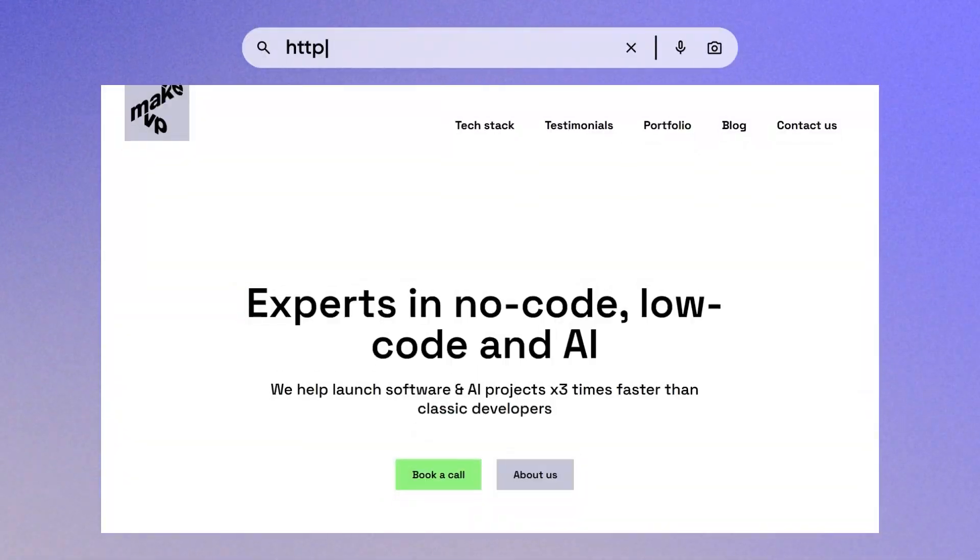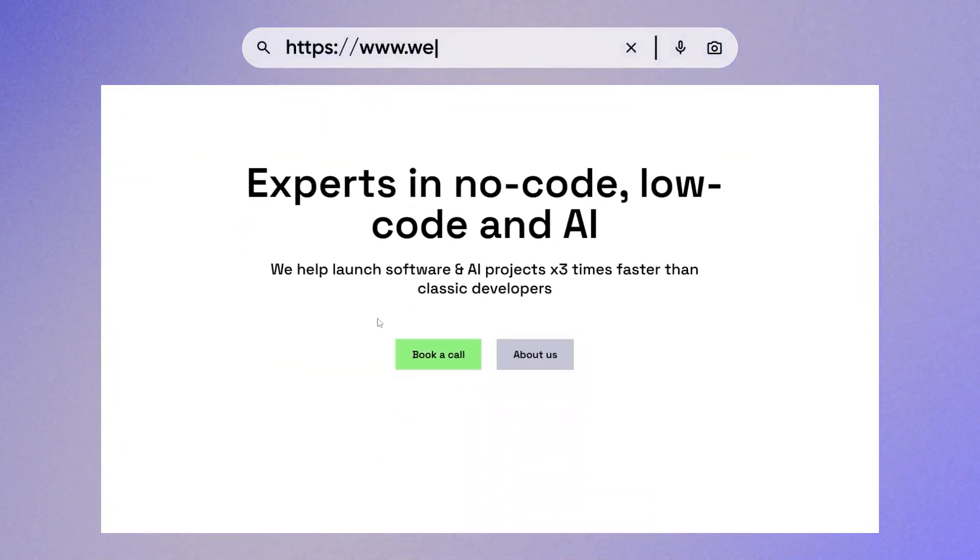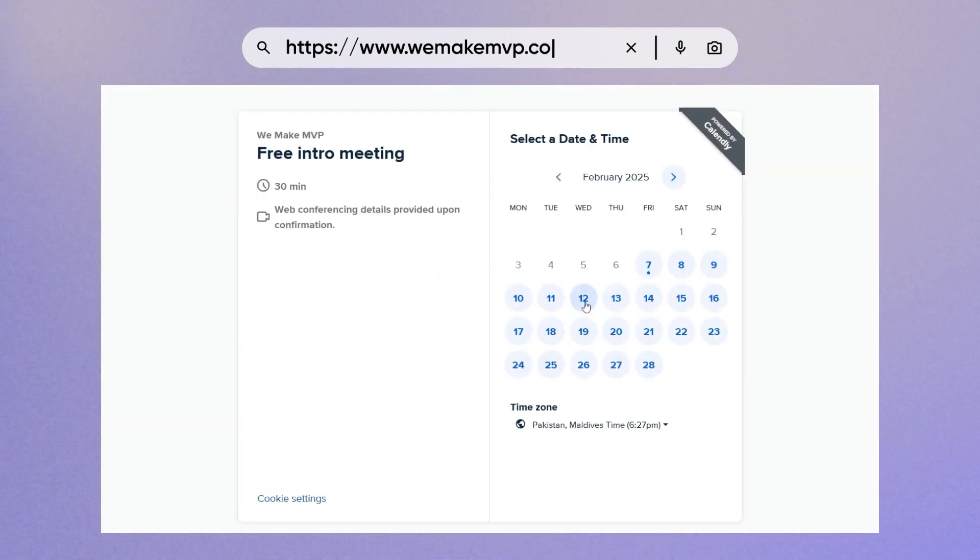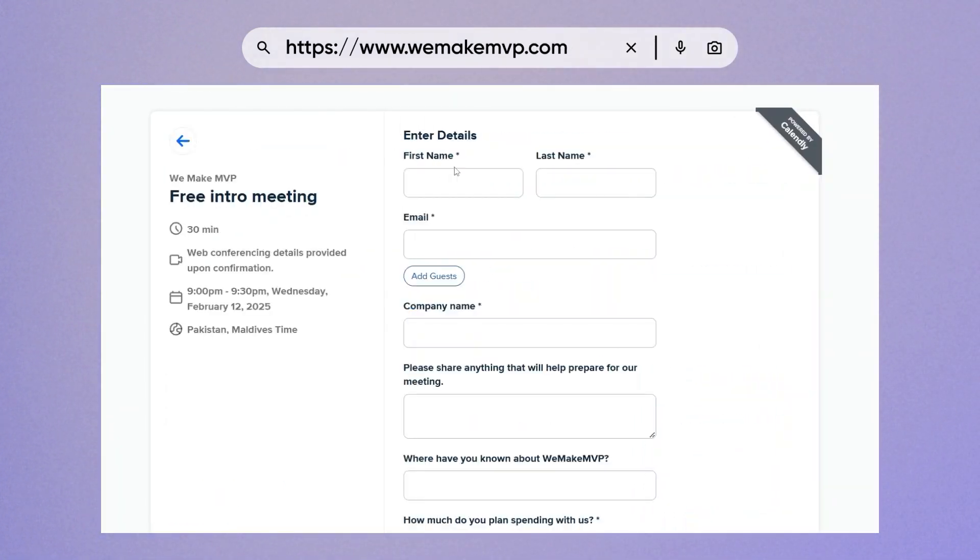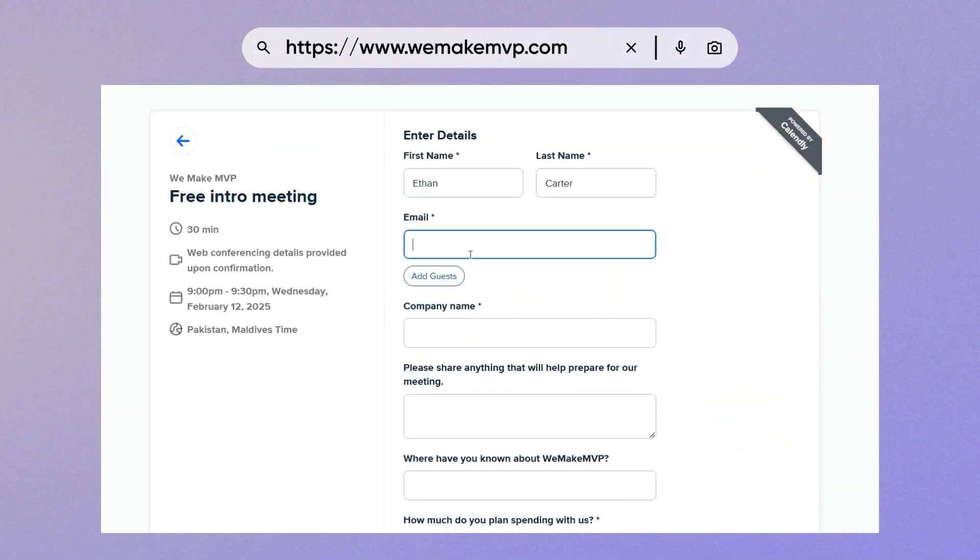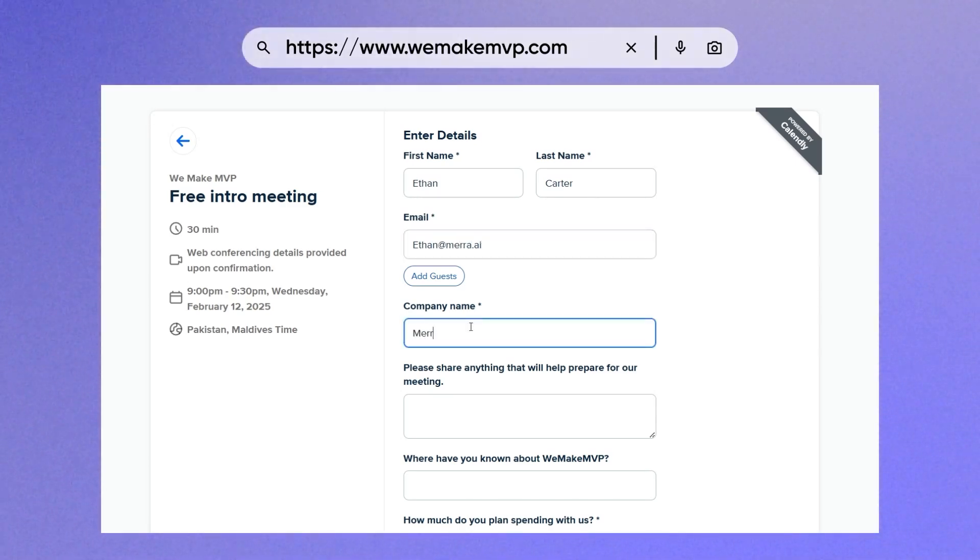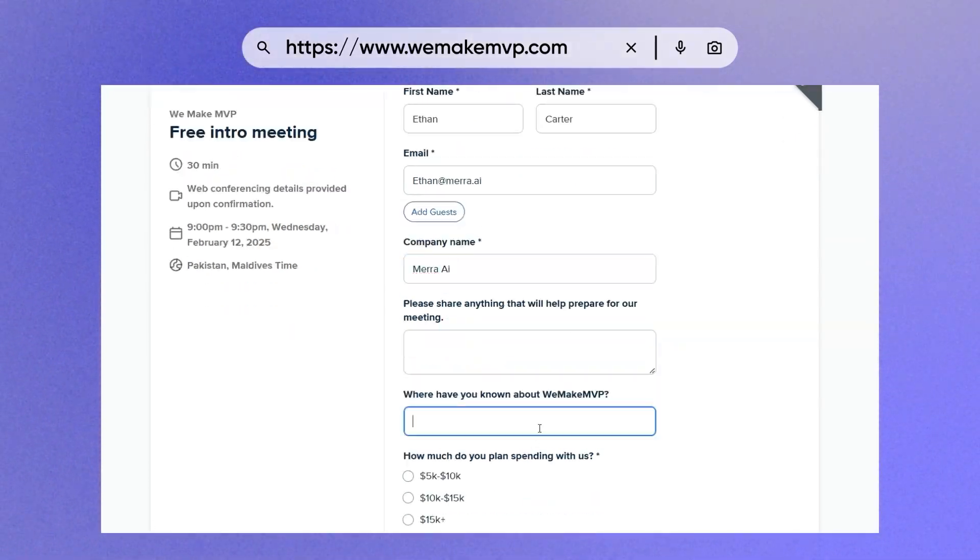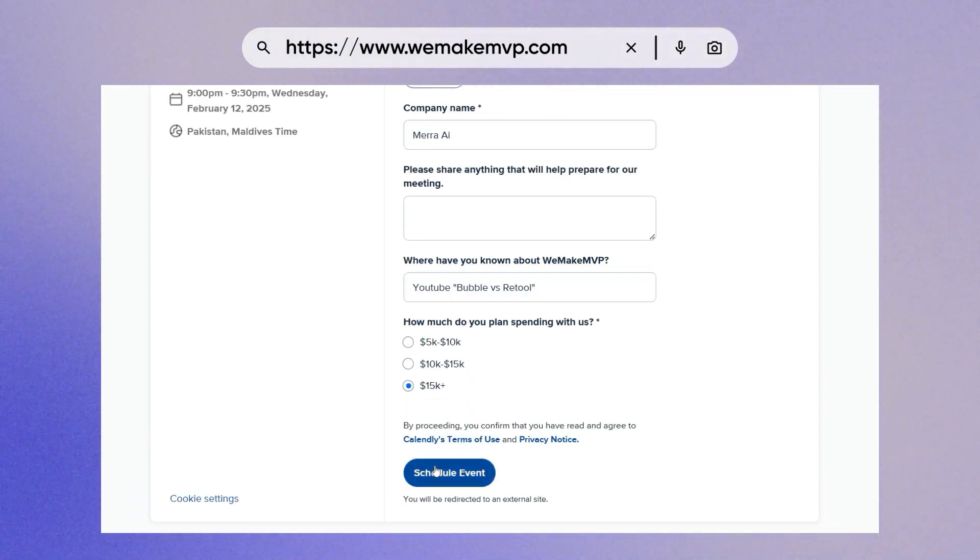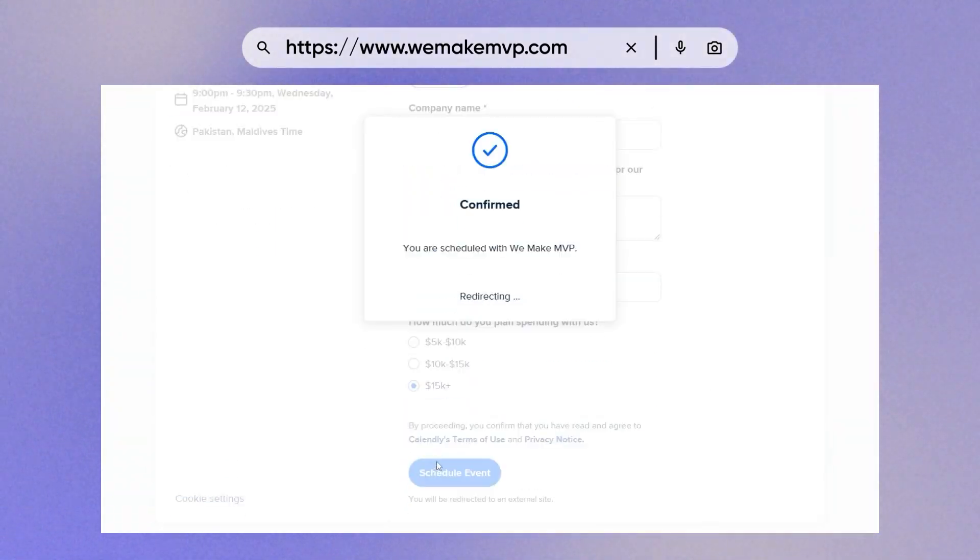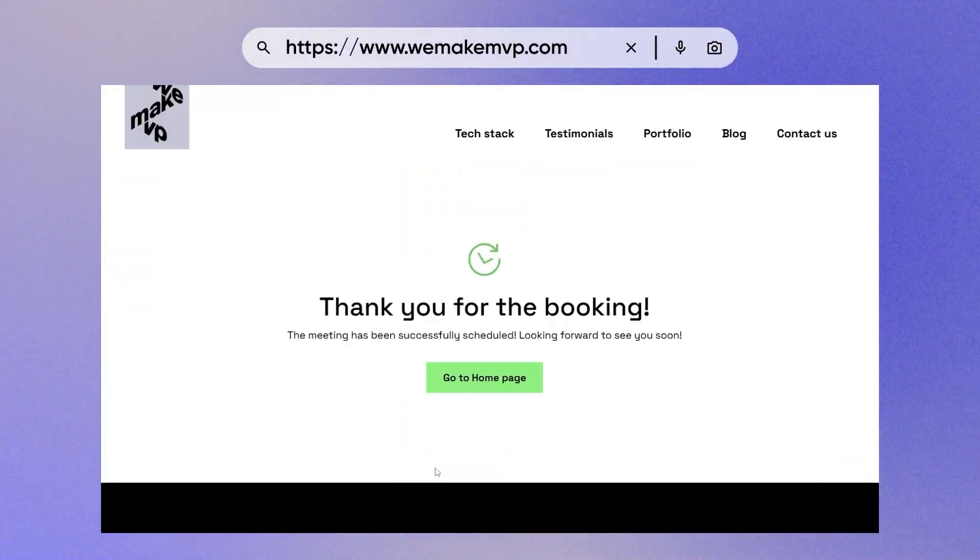That's it for today, guys. If you want me and my team to help you build an internal tool for your business, then you can book a free consultation with me at WeMakeMVP.com. See you there! Thank you for watching and bye!